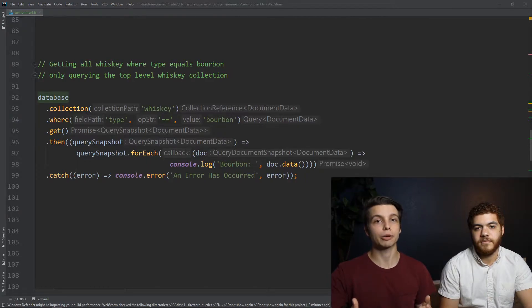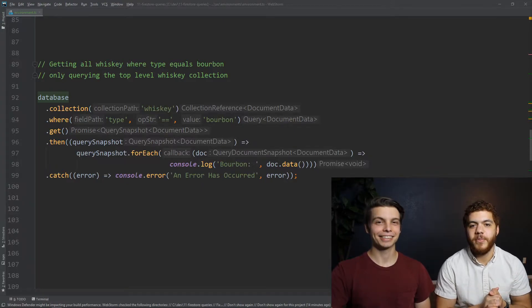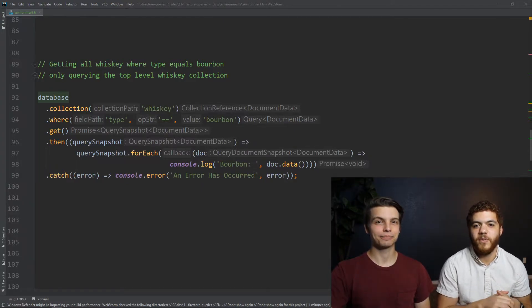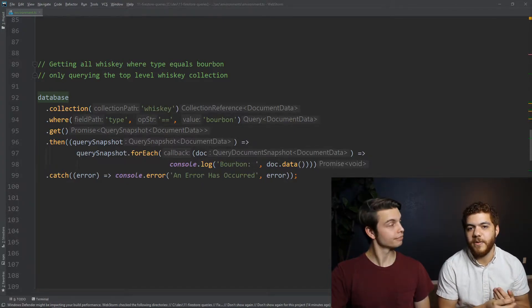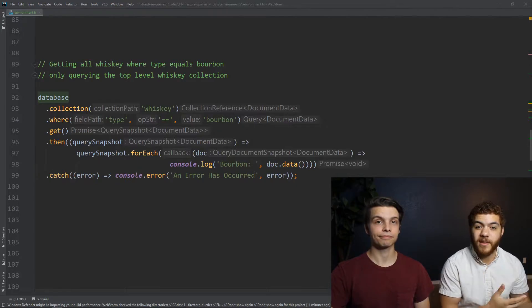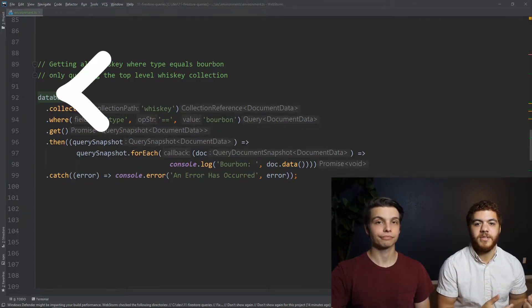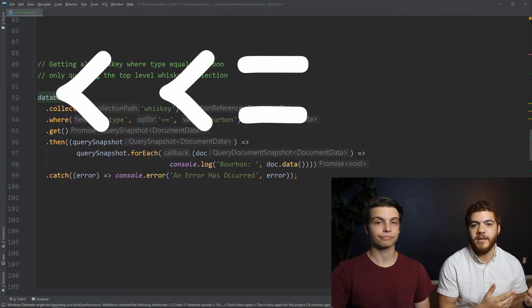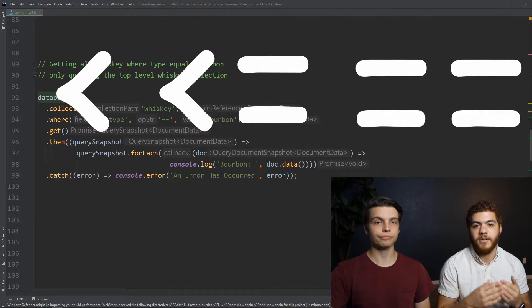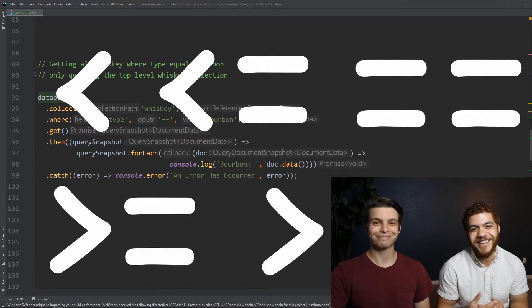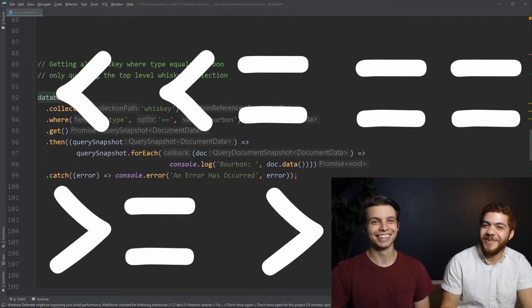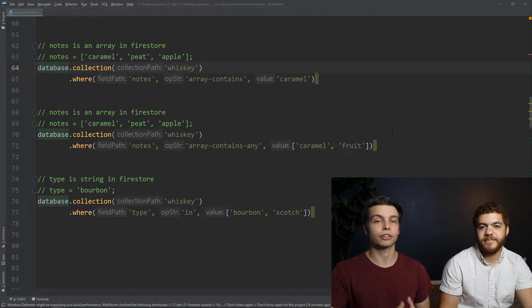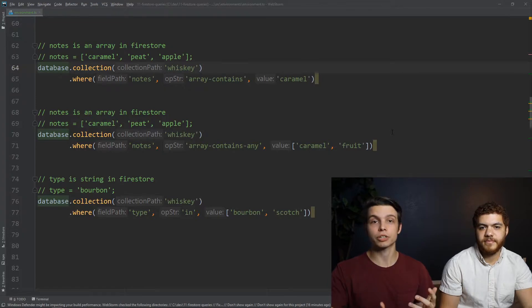The comparison operator portion of the where function can be many different things. And this includes your basic comparison operators, such as less than, less than equals to, equals to, and also greater than, equal to, and greater than. There's a lot. There's so many. You can also use more complex comparison operators that are specific to Firestore, like the array contains.